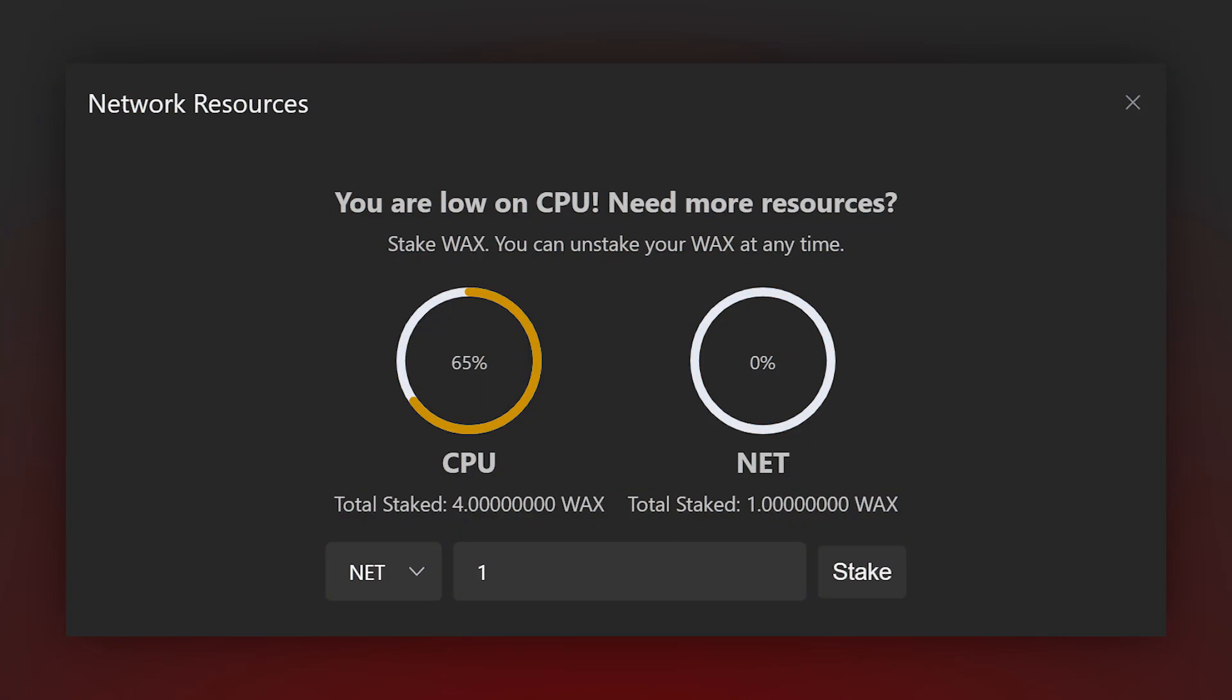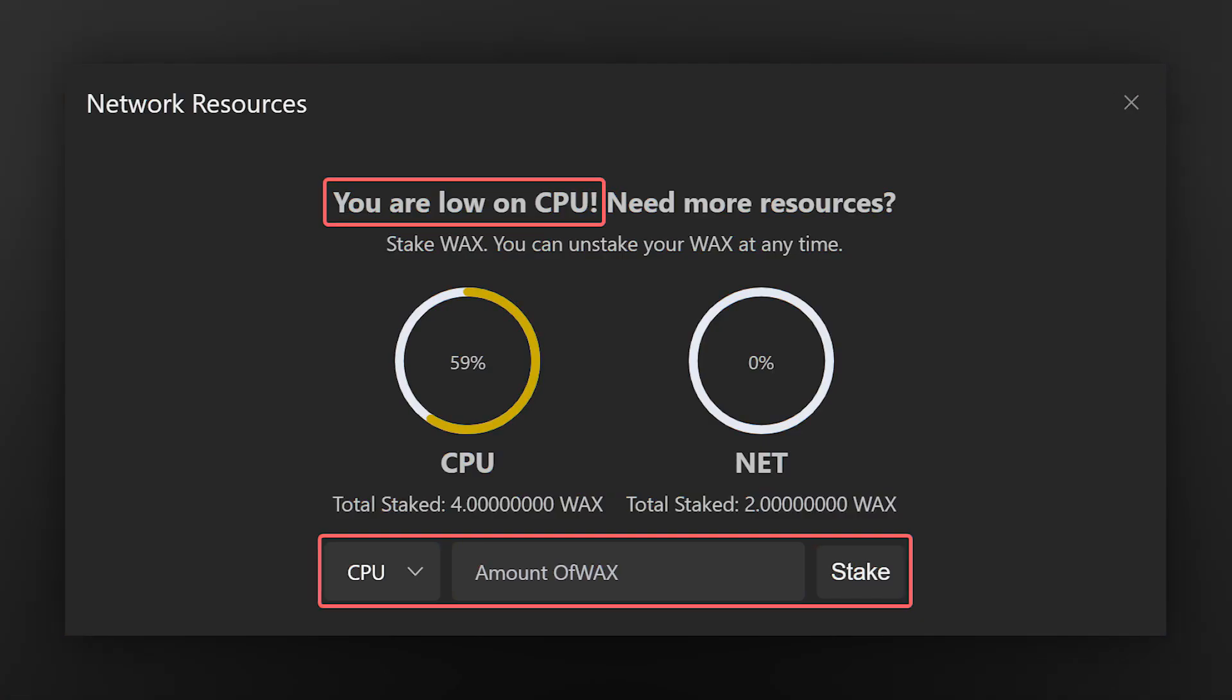When making an exchange, this error may occur. It means a shortage of a certain resource that is used in the WAX network for performing almost every action. To fix it, just send a few WAX tokens for staking in favor of the missing resource and wait for a few minutes.